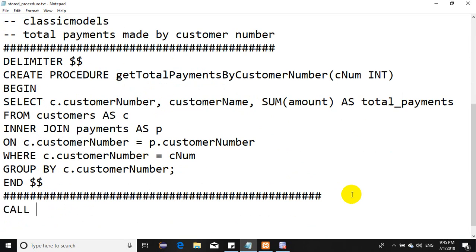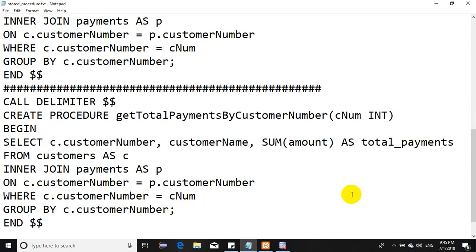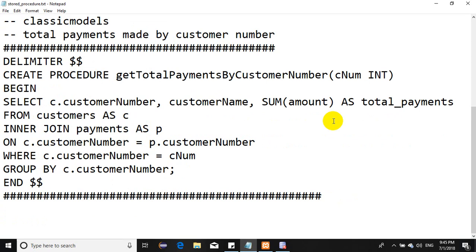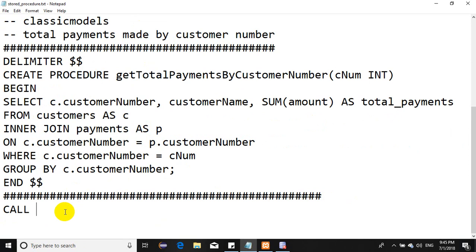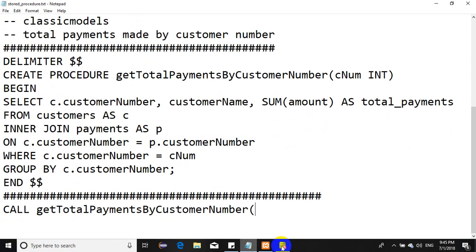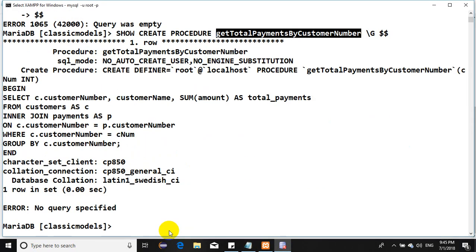This is how you execute a stored procedure. In our case, we have CALL and the name of the stored procedure. Let's pass some value, some customer who has already made some payment. Let me confirm.